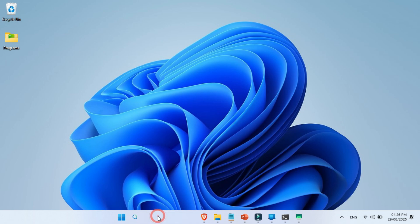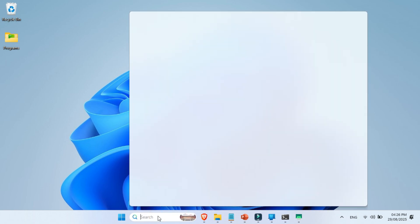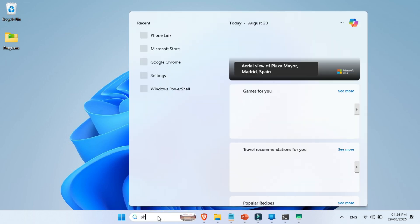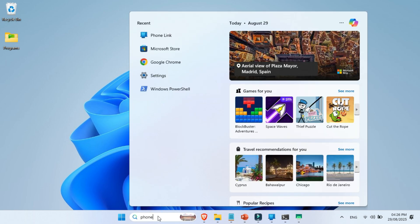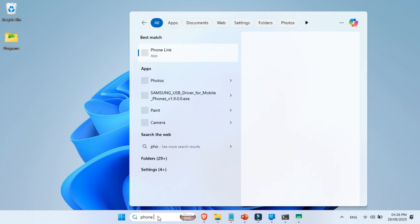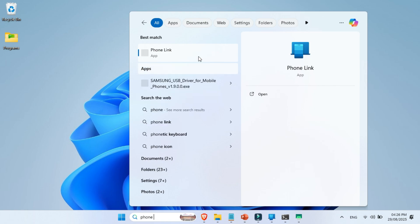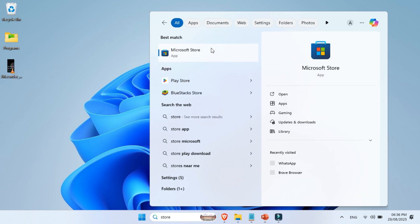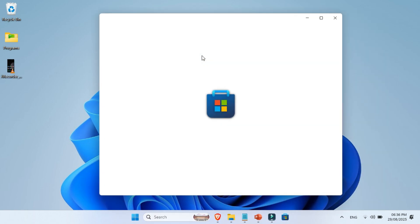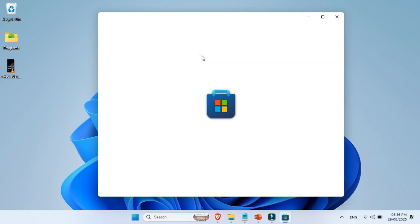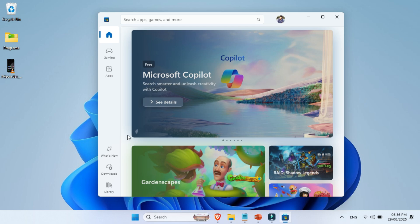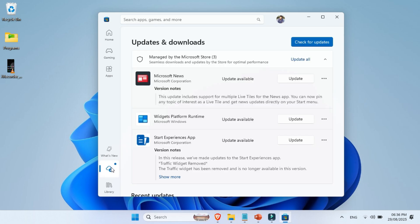The very first thing we need is the PhoneLink app on your Windows system. Go ahead and open the Windows search bar, type PhoneLink, and it should show up. If it doesn't appear, don't panic. Just open the Microsoft Store, head over to Downloads and Updates, and click on Get Updates. This will install the PhoneLink app for you.